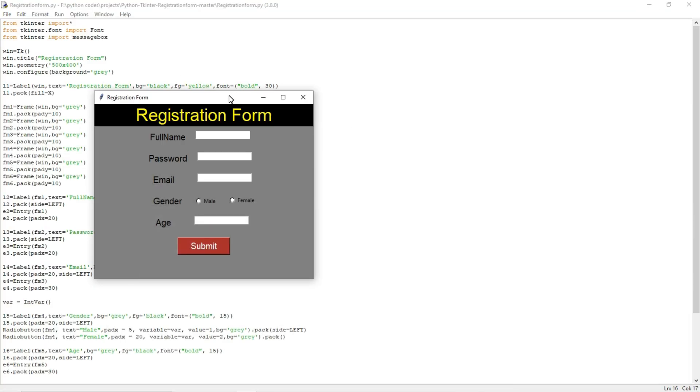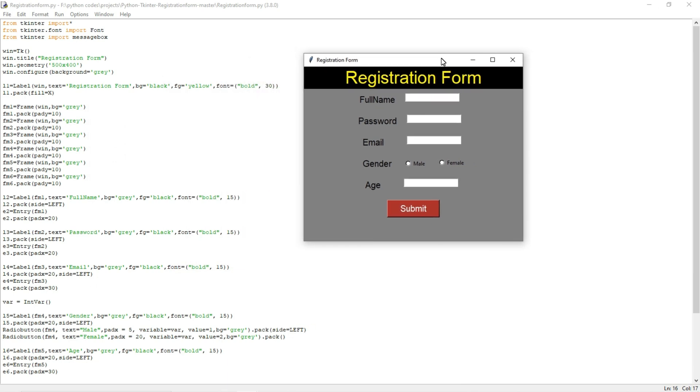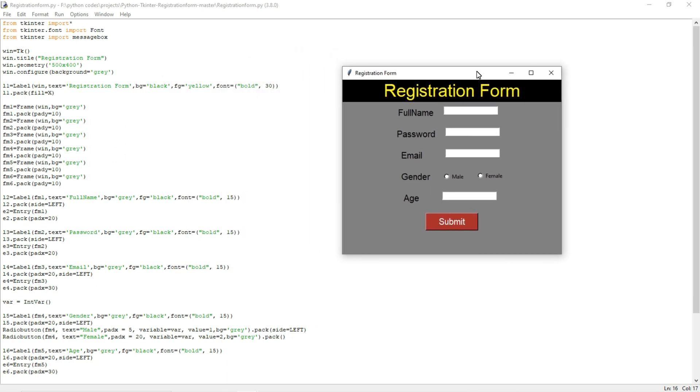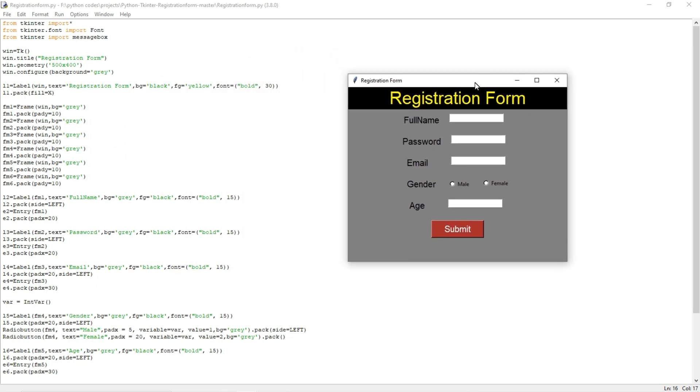Yeah, this is a GUI for a registration form I created and it has the following options like full name, password, email, and gender, and also age. So I can type whatever I want.